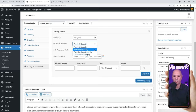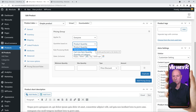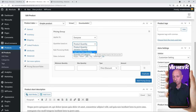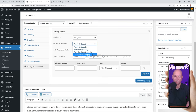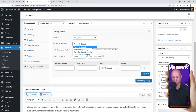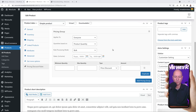Variation quantity lets you target specific variations — for example, blue t-shirts get one price, black ones another. Cart Line Item Quantity applies the rule to individual cart items. Quantity of Category lets you select specific categories to apply the rules to. Let's keep it simple and select Product Quantity. Next, we have the Rule Processing Mode: Bulk or Special Offer.